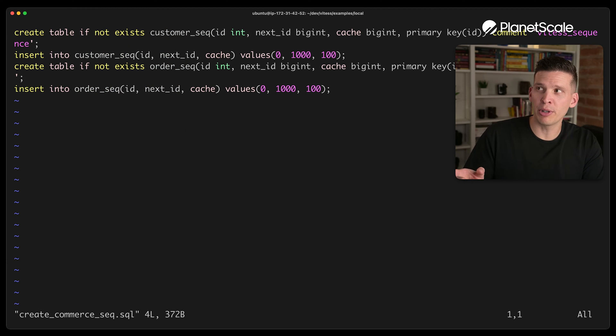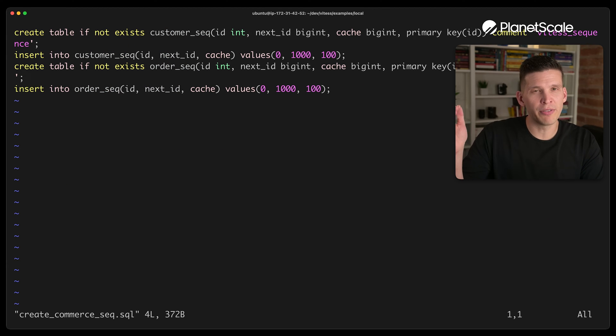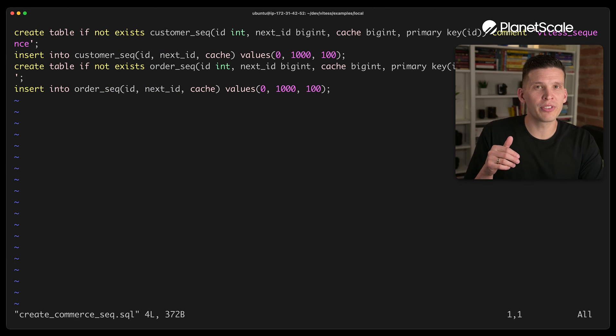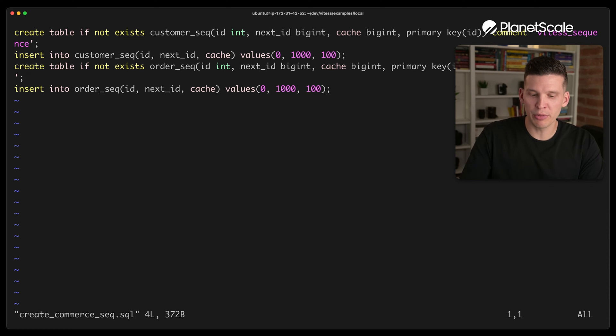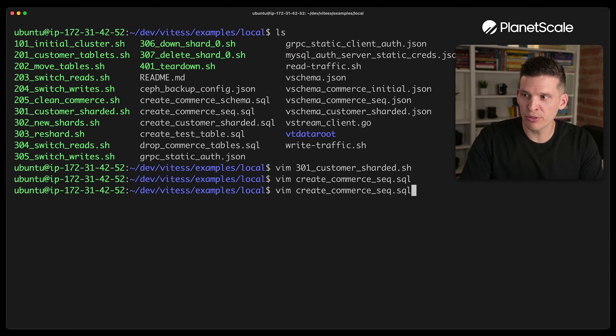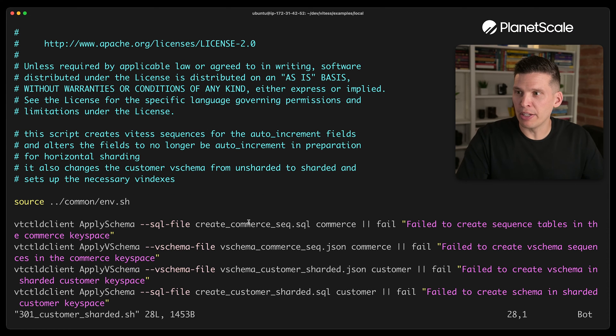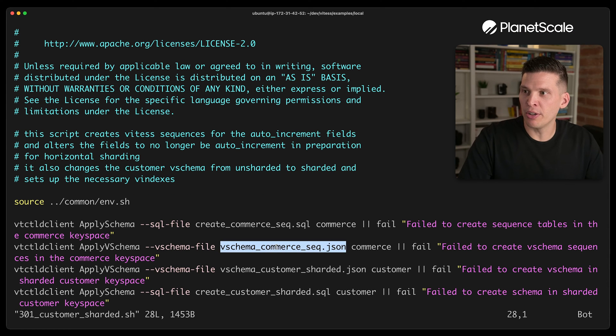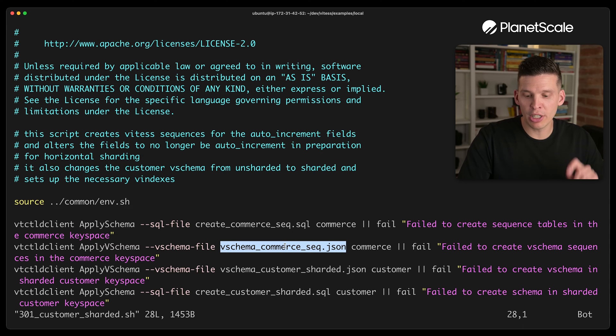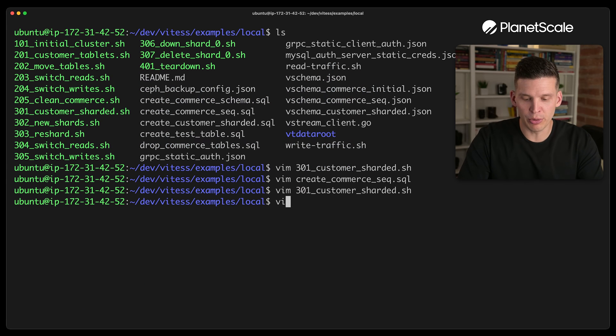So this is a SQL script that creates a few sequence tables. So it creates some of these additional tables. And then coming back over here, I want to look at the V schema commerce sequence.